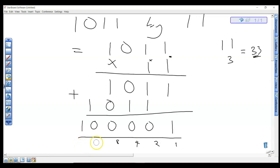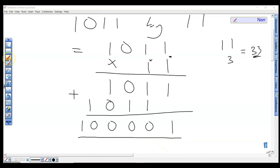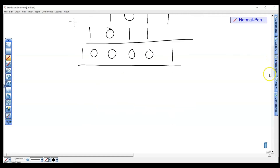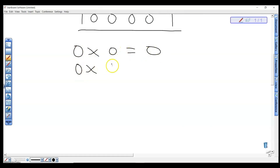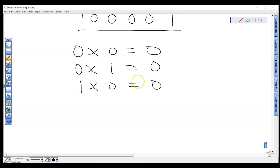From our observation, here are the binary multiplication rules: 0×0=0, 0×1=0, 1×0=0, and 1×1=1. With that, let's look at another example involving multiplication of binary numbers.